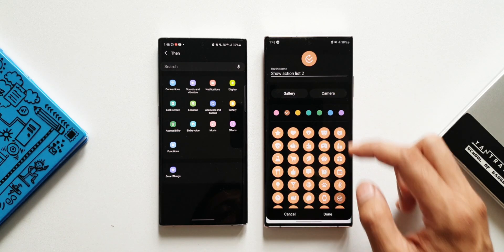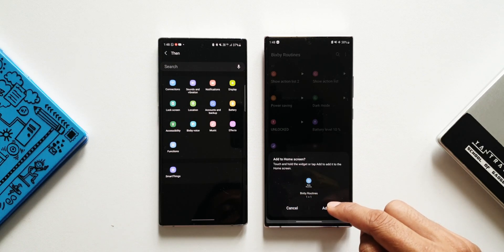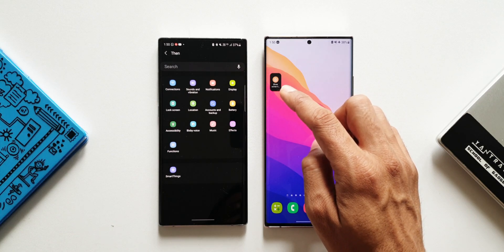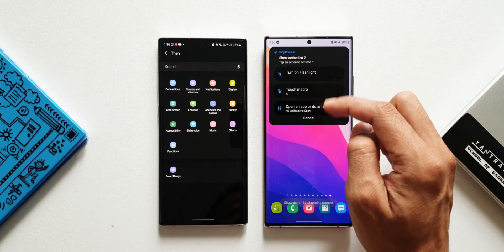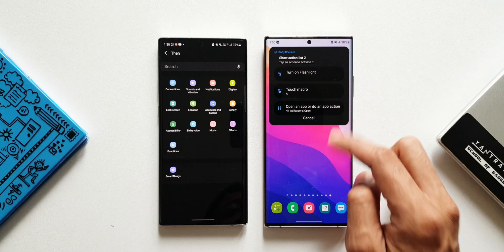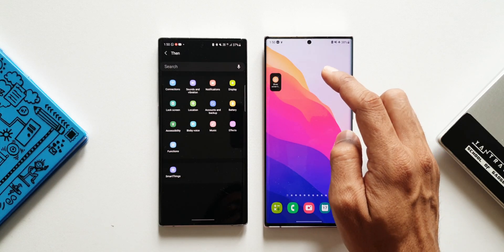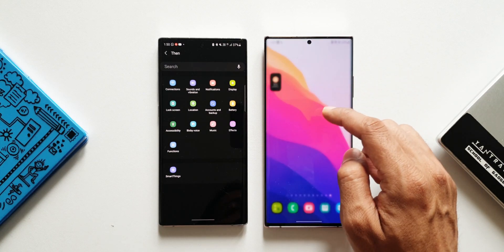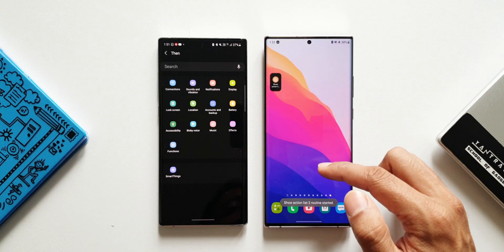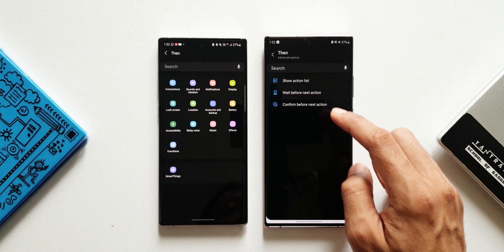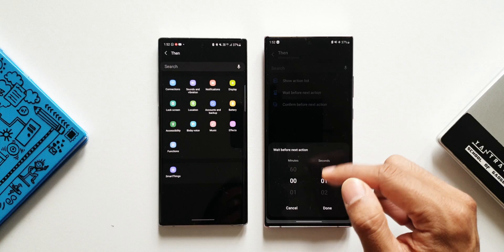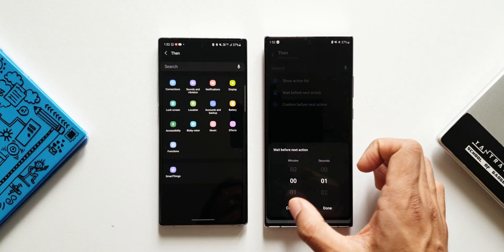We'll select the 4K Wallpaper app and tap Done. Let's add this routine's shortcut icon to the home screen and go back. There's an all-new icon to start the action manually. When tapped, it shows the action menu listing everything we selected: turn on flashlight, touch macro, and open an application. Tapping Turn On Flashlight executes it — the flashlight turns on. Tapping Open App launches the 4K Wallpaper application. We can also set a Wait Before Next Action to delay between actions.